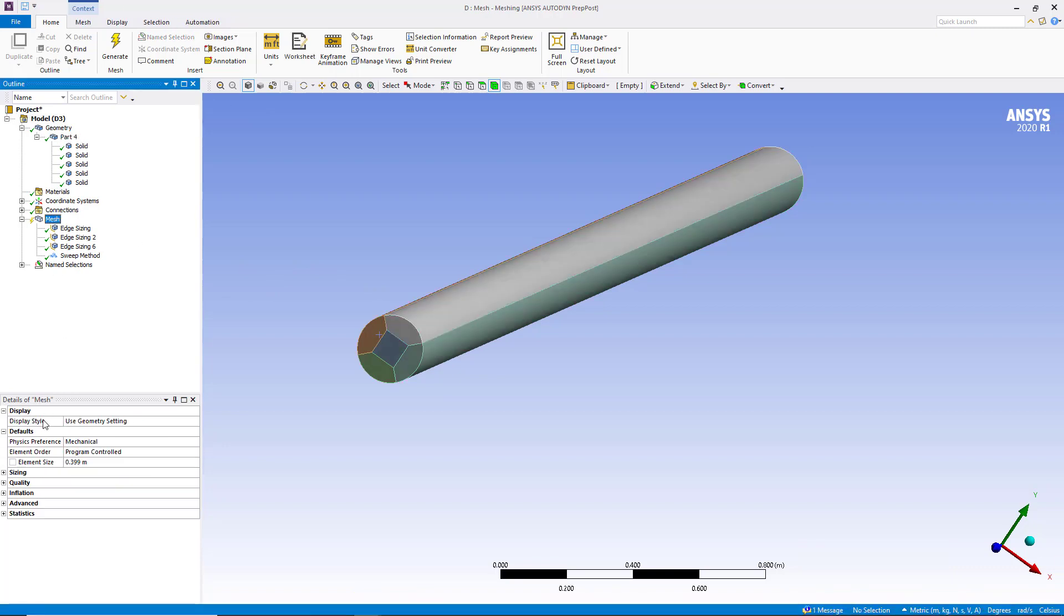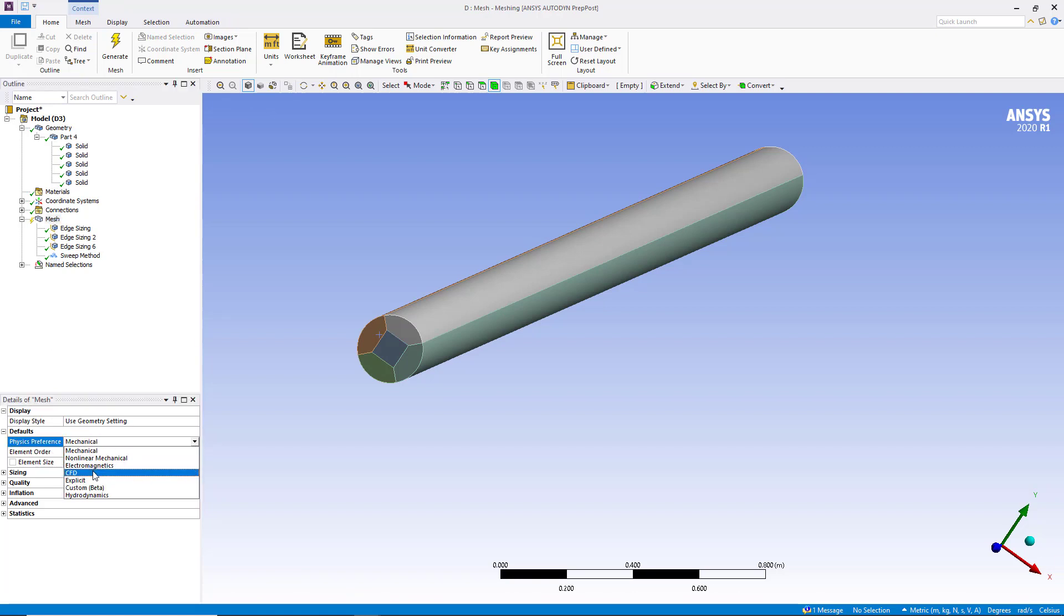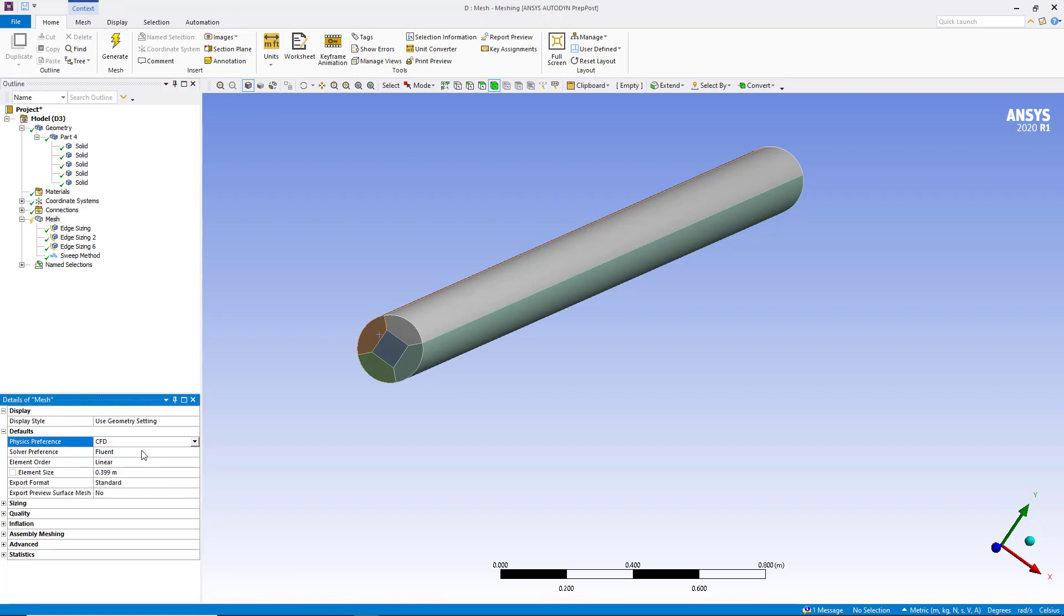The second thing you must check is that the physics preference should be CFD, not mechanical. Because for mechanical, most of the options which we use for CFD meshing are not available, and why? Because they are not required. We don't need to have very fine mesh in the boundary layer or very fine resolution in some areas. For FEA the meshing techniques are different.